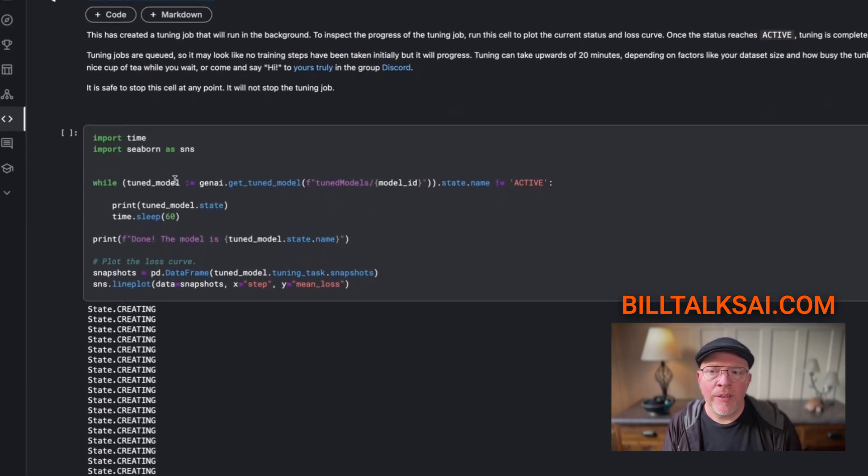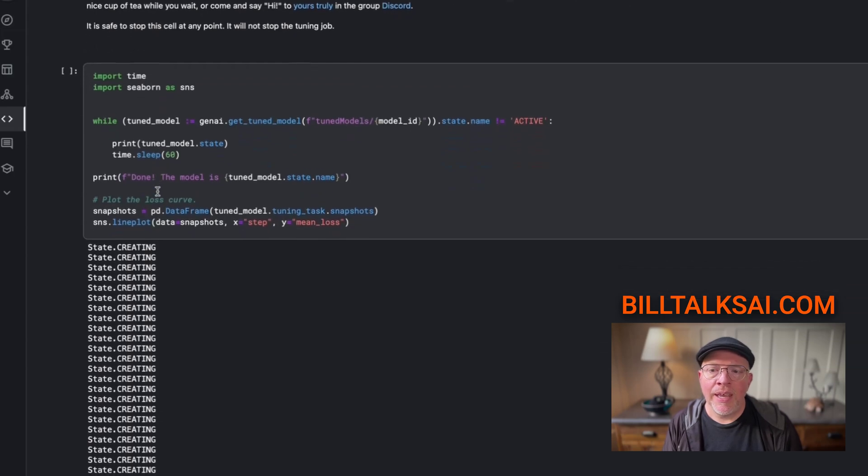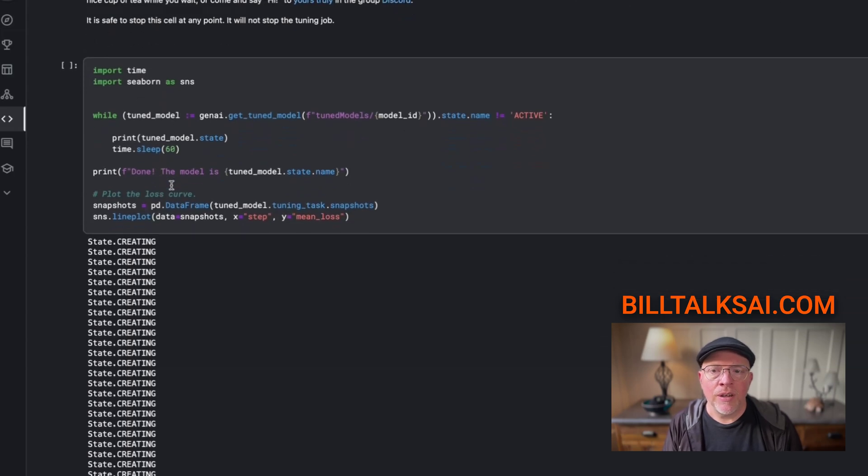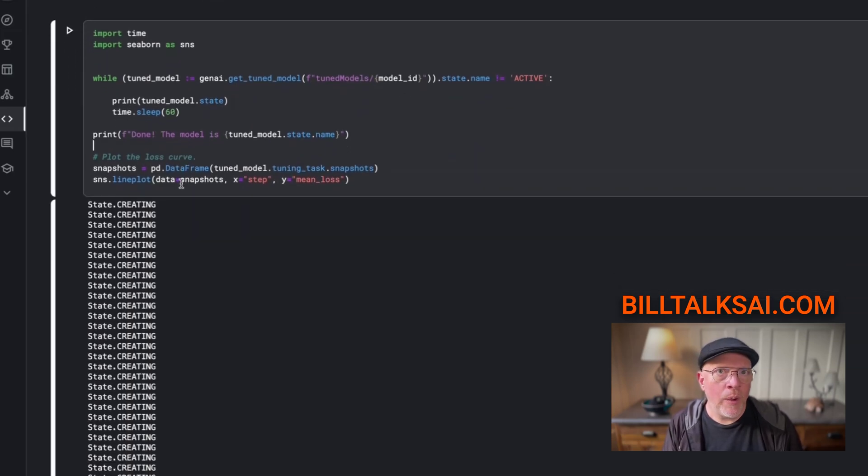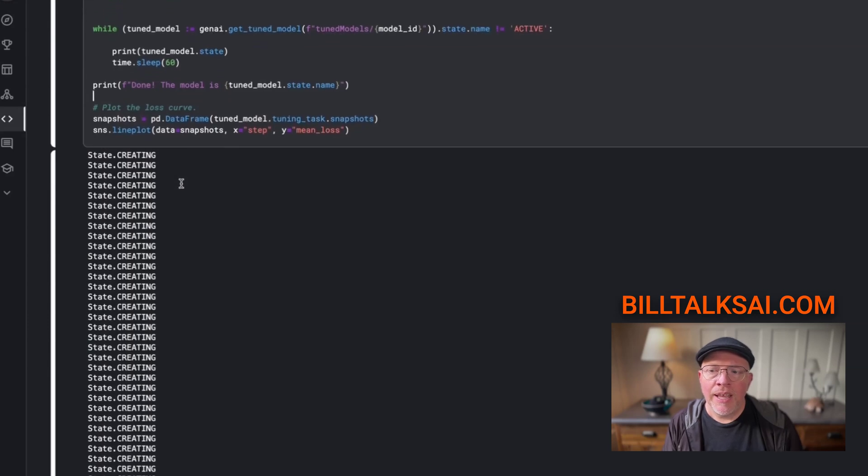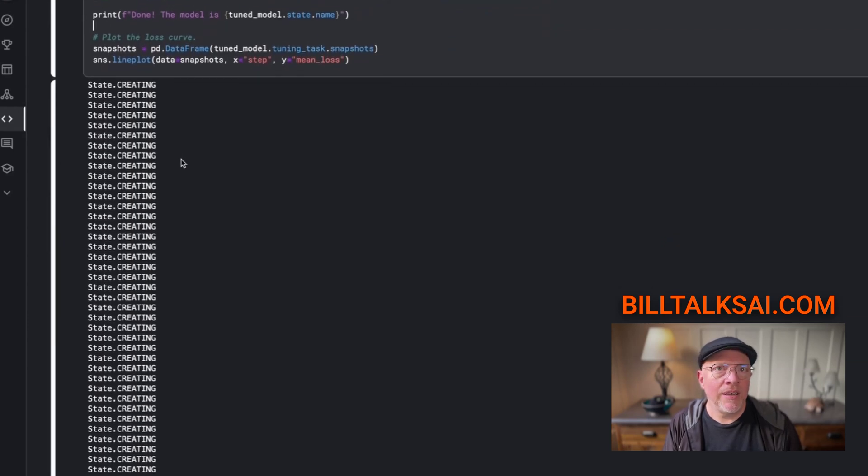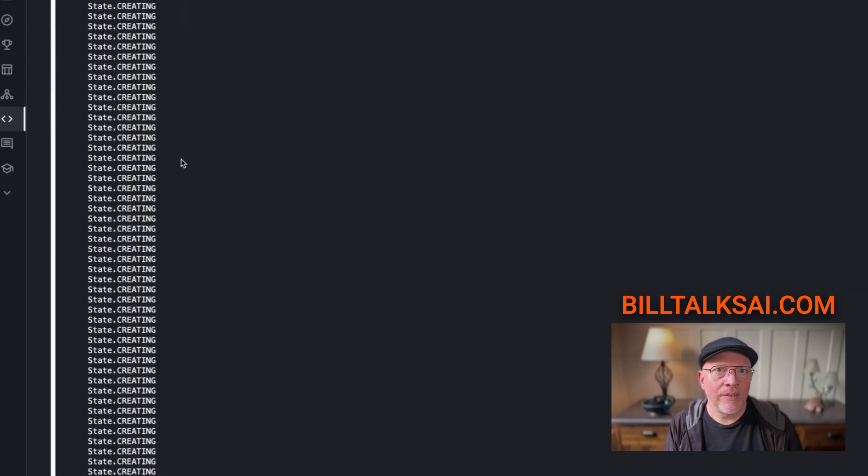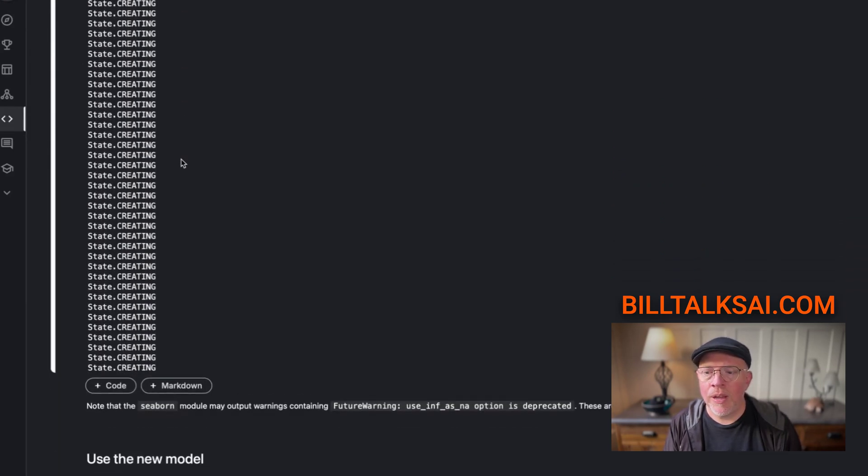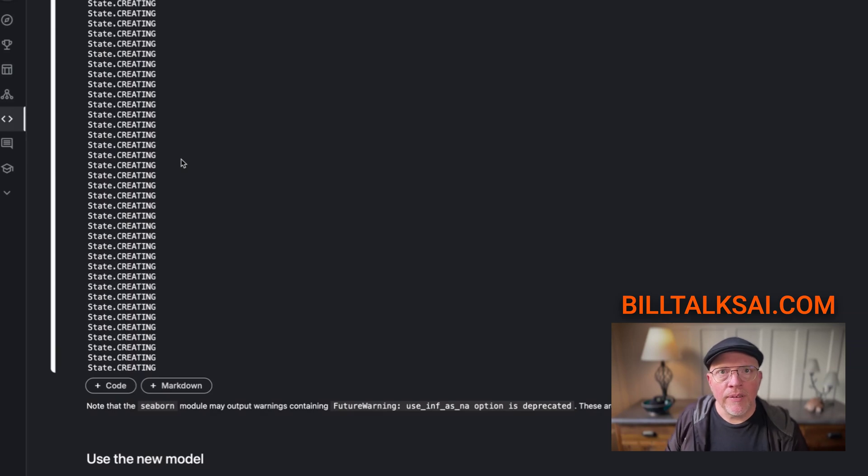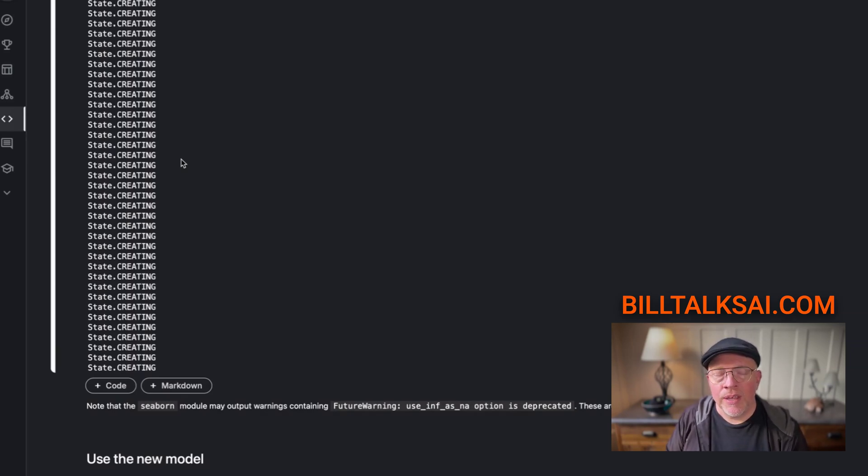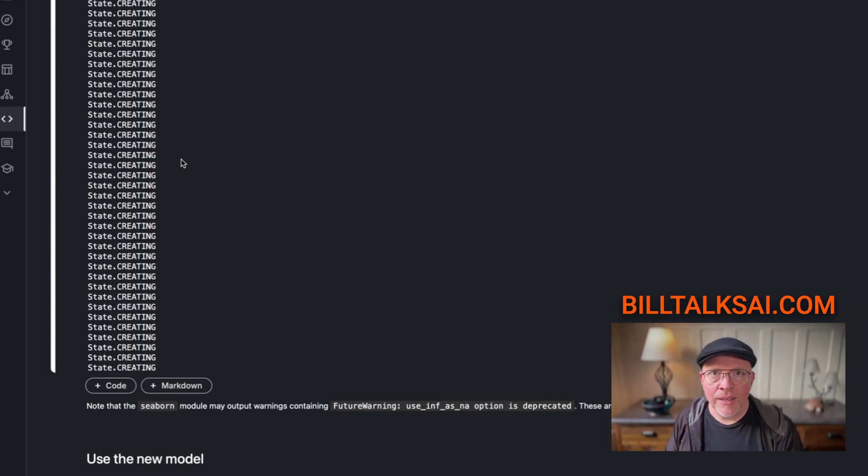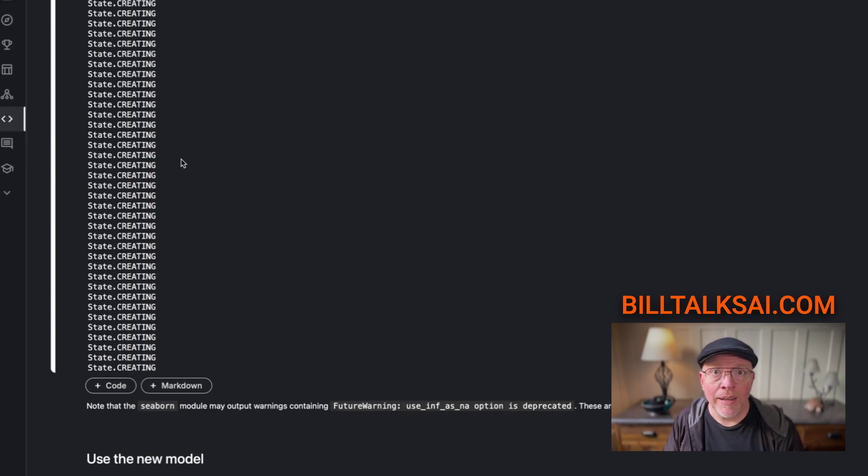Once you've done that, you will run this here where it imports time and it starts working on your tuned model. But you have to wait for it. You're going to see state creating, state creating, state creating. At some point it might just be done. The training says it should be done in 20 minutes. Everyone that's online has seen this go for hours or, like me, I had to leave overnight.